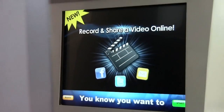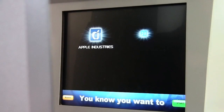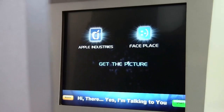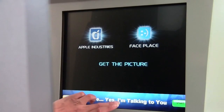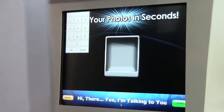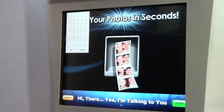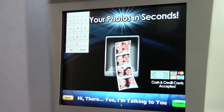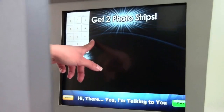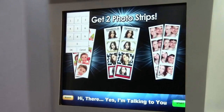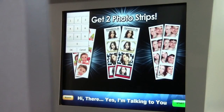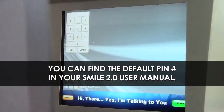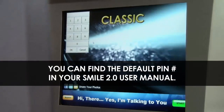First, let's show you how to access the configuration application. While your Attract Mode video is playing, tap the 6 o'clock position on the screen repeatedly. You'll see a keypad pop up on the upper left-hand corner of your monitor. Next, enter the default PIN number, which is included inside of your user manual, followed by OK.